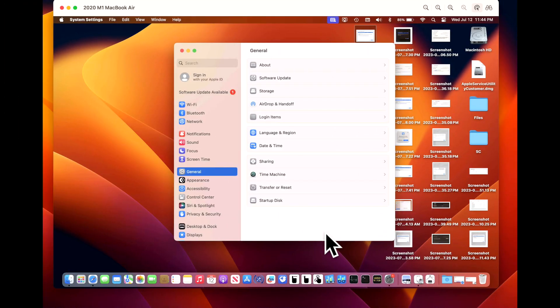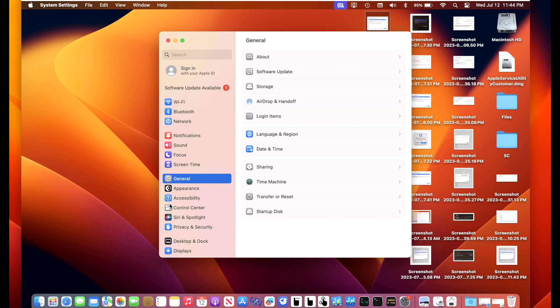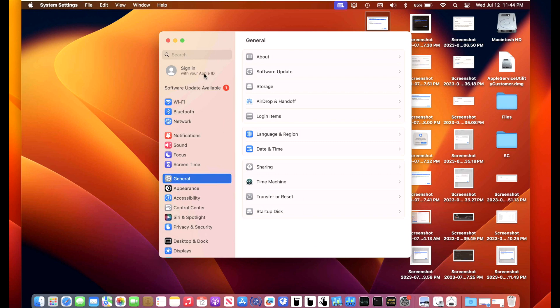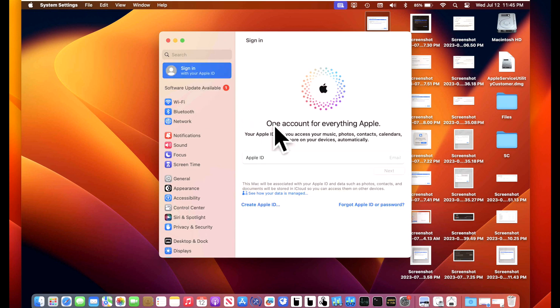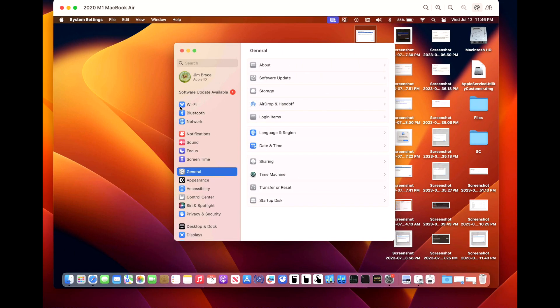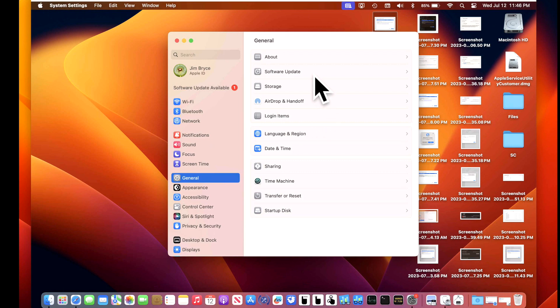Apple changed the way the beta program is enrolled this year. You can no longer just download the beta utility app and run it to enroll, and you can no longer use the seed utility terminal command to enroll in any beta you want — that is all deprecated and does not work anymore. That's why signing up with your Apple ID first is critical. On our demonstration Mac, we're not signed in with an Apple ID, so the first thing we need to do is sign in.